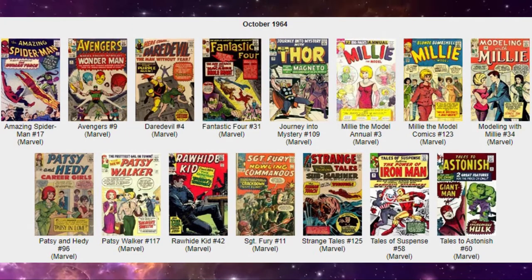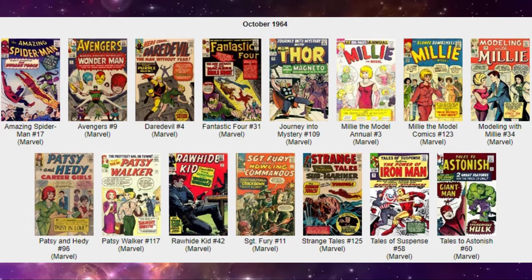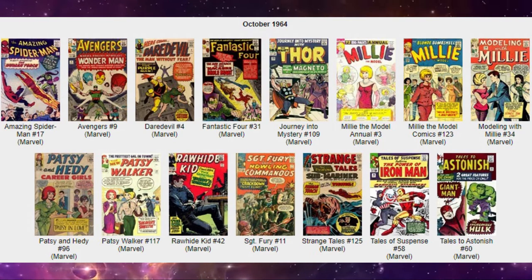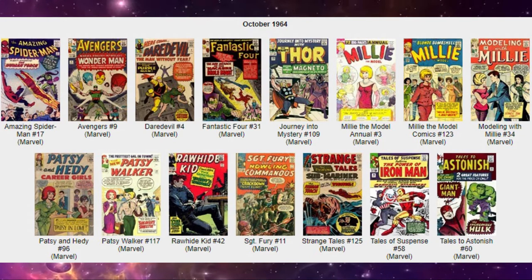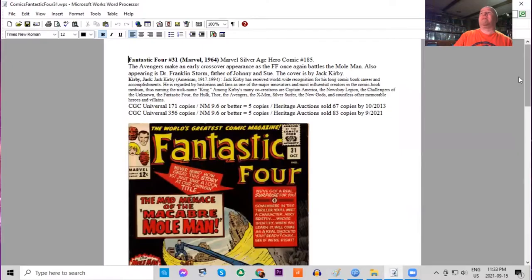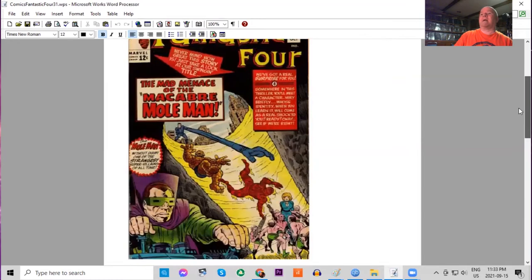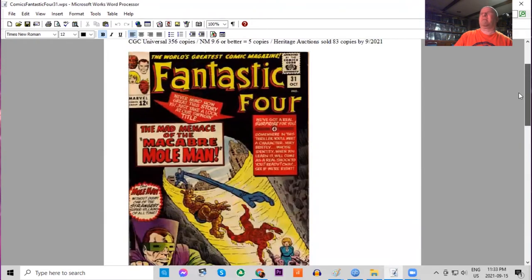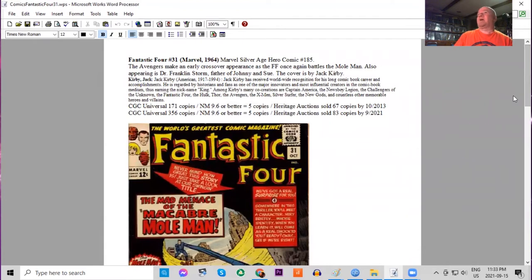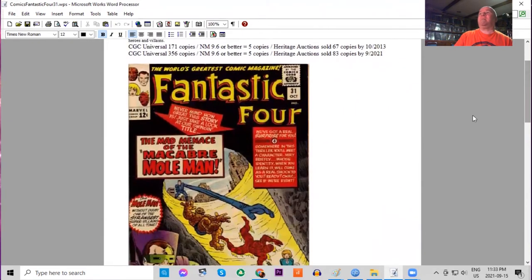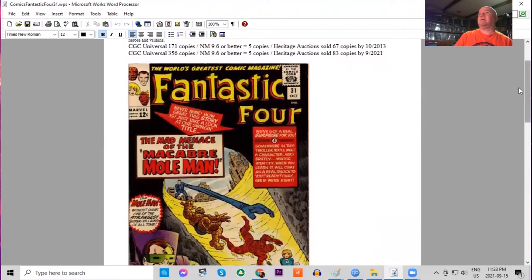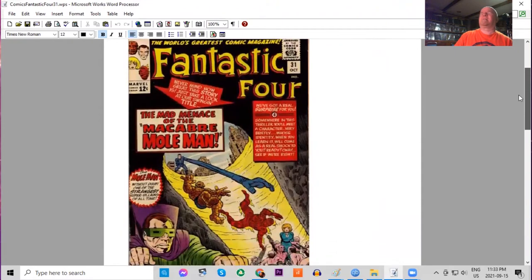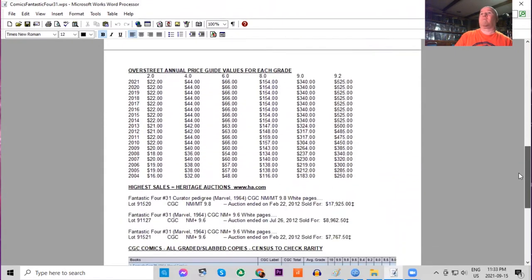Also on the stands, Fantastic Four number 31. This is an early crossover story with the Avengers, and we also got the Mole Man on the cover and in the storyline. Black background cover done by Jack Kirby. Not many copies at all graded this book—only 356. There's only five 9.6s or higher. Heritage has sold only 83. So this is a surprisingly rare one on our list today. Overlooked.